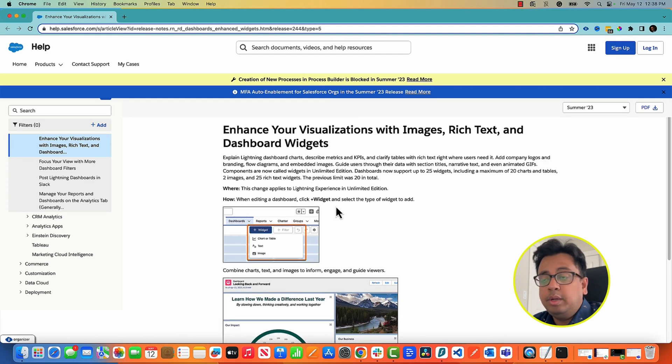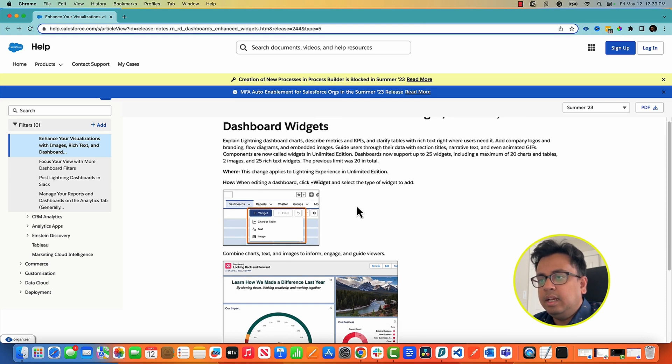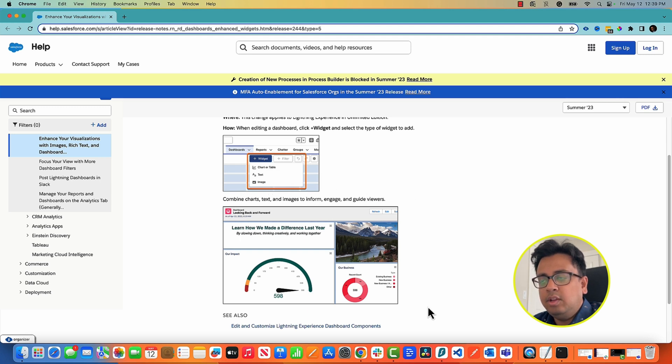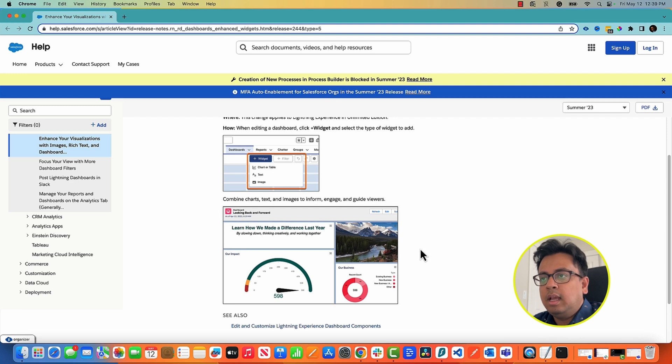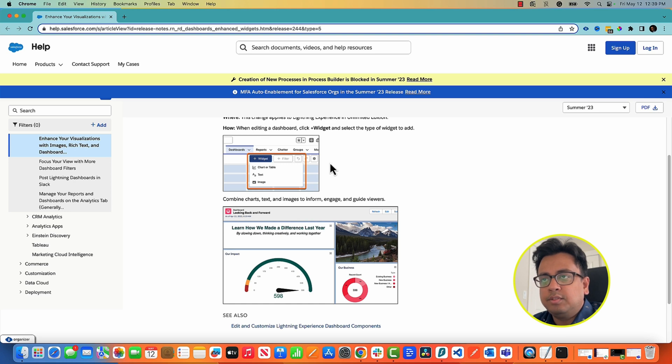So when you create a dashboard or when you edit a dashboard, you click on this widget and here you'll find the option called chart or tables, text or images. These are the things that you can add to your dashboard to make your dashboard enhanced and give more visual power to your audience. So that will move to the next feature.